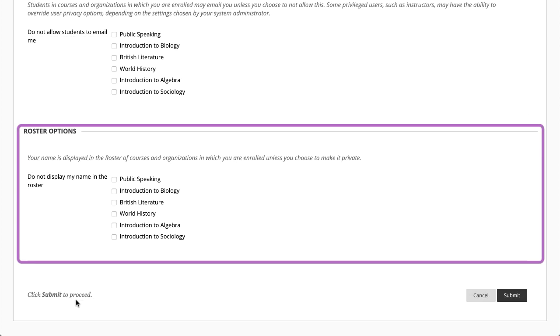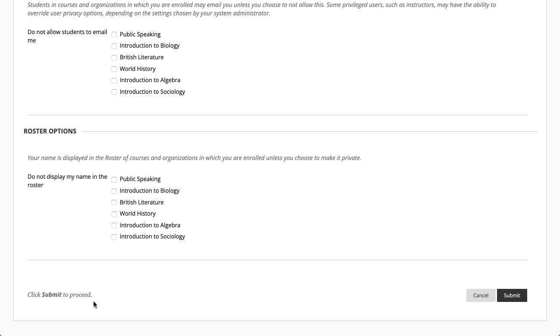And finally, you have the option to remove your name from the rosters of courses you are enrolled in. When you are finished, select submit.